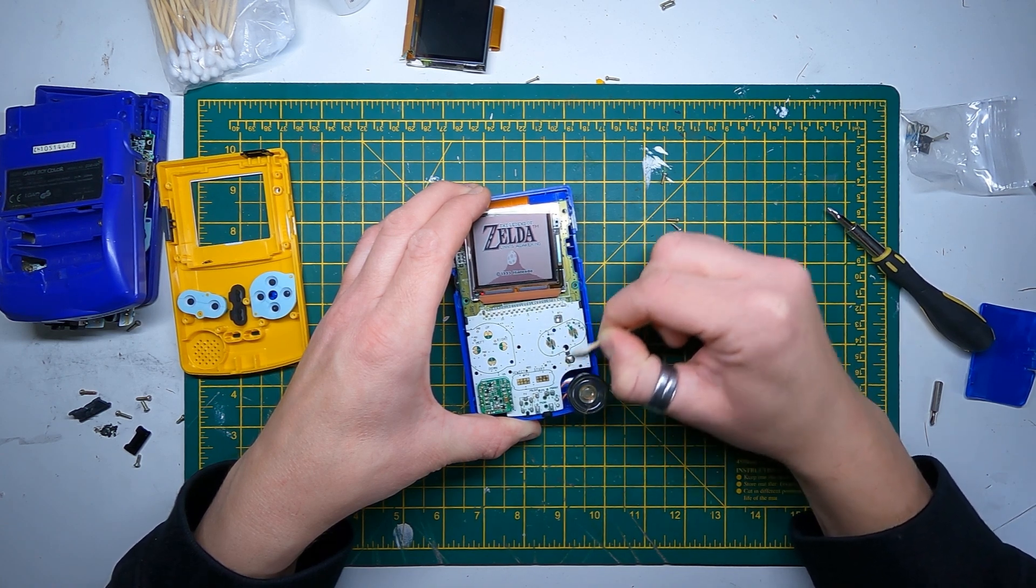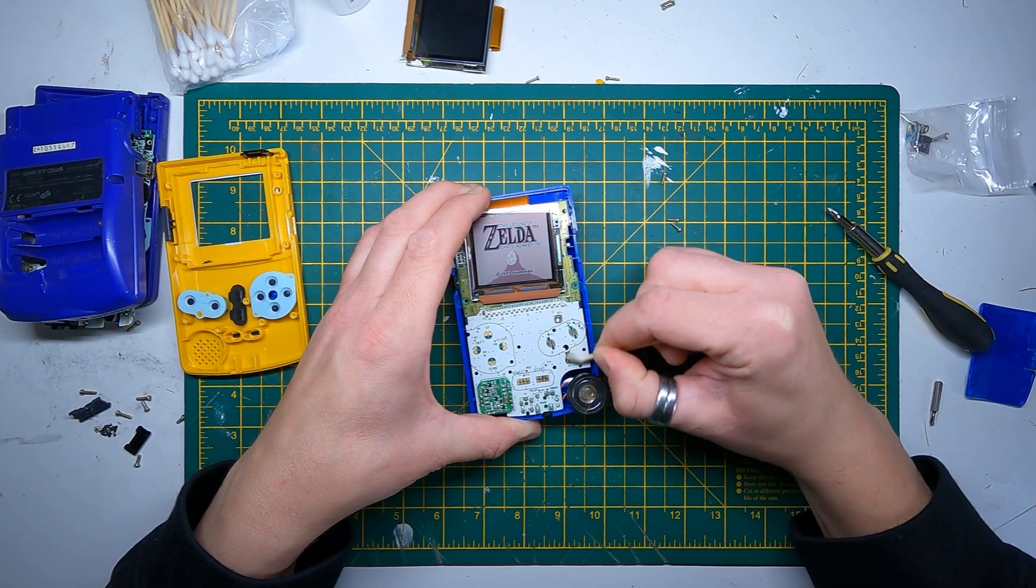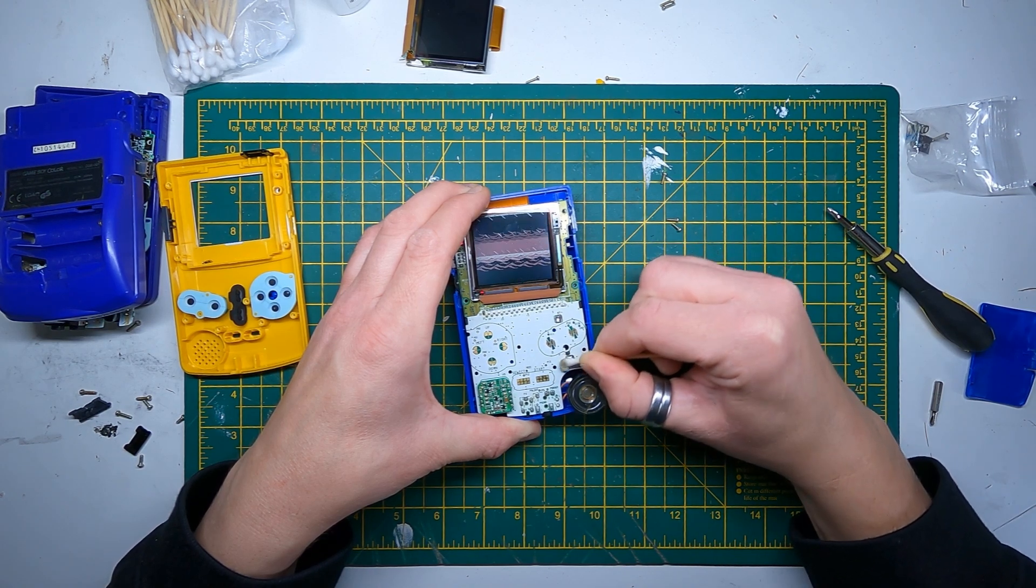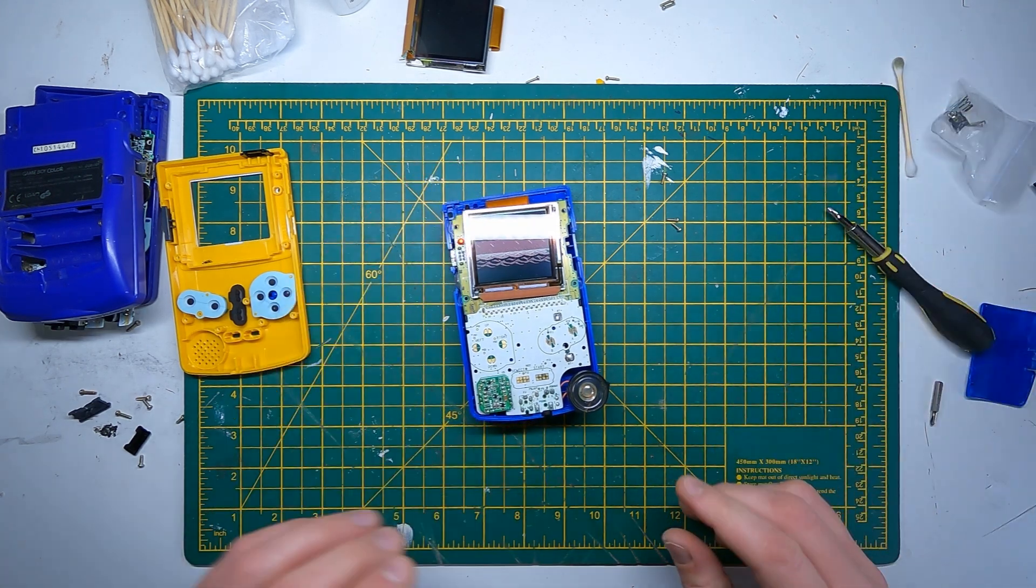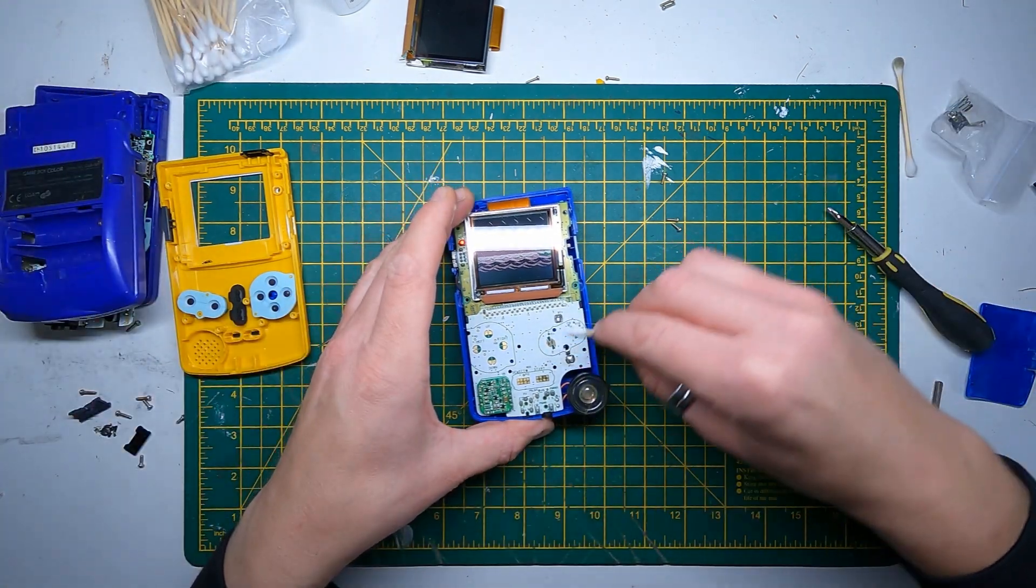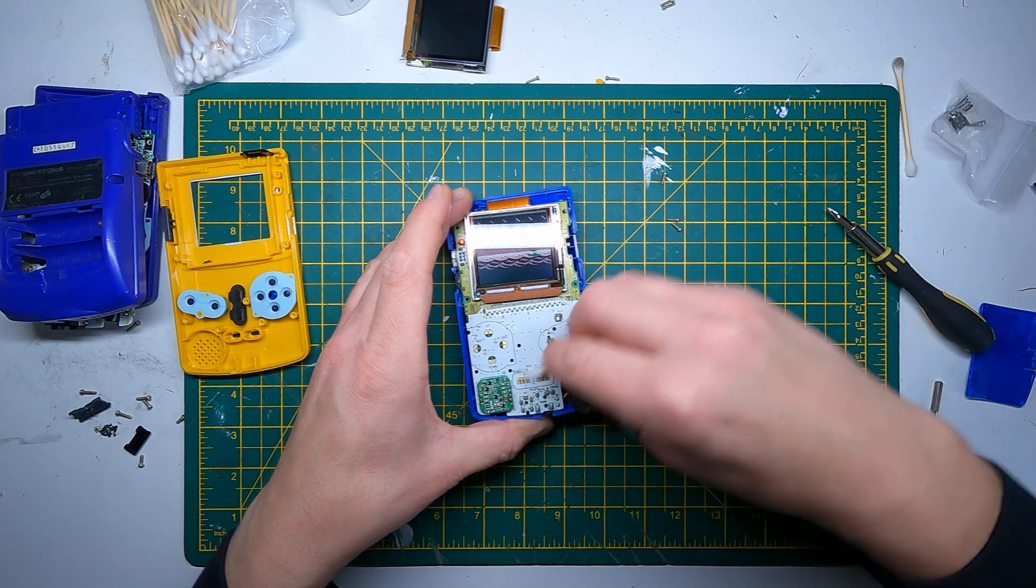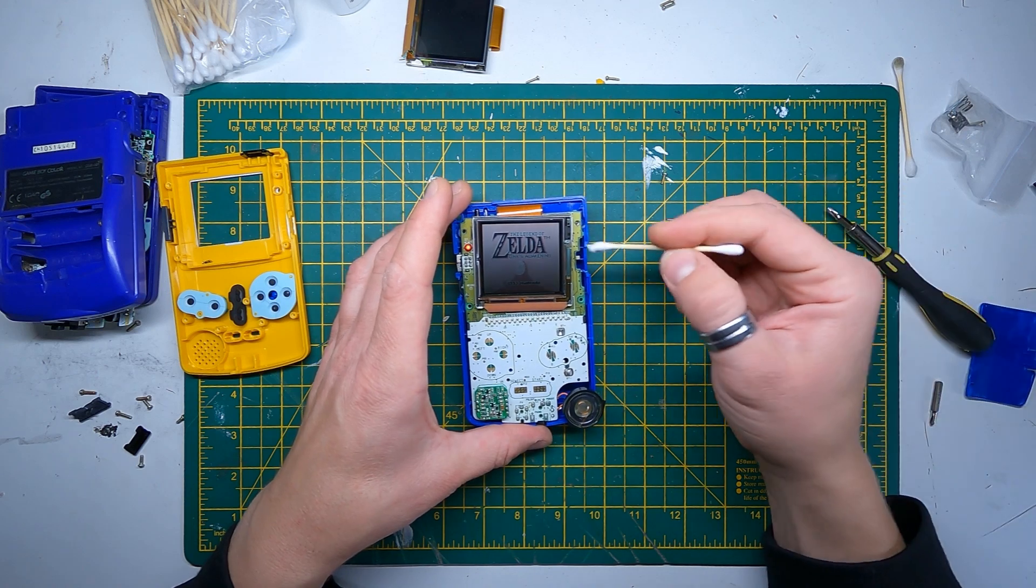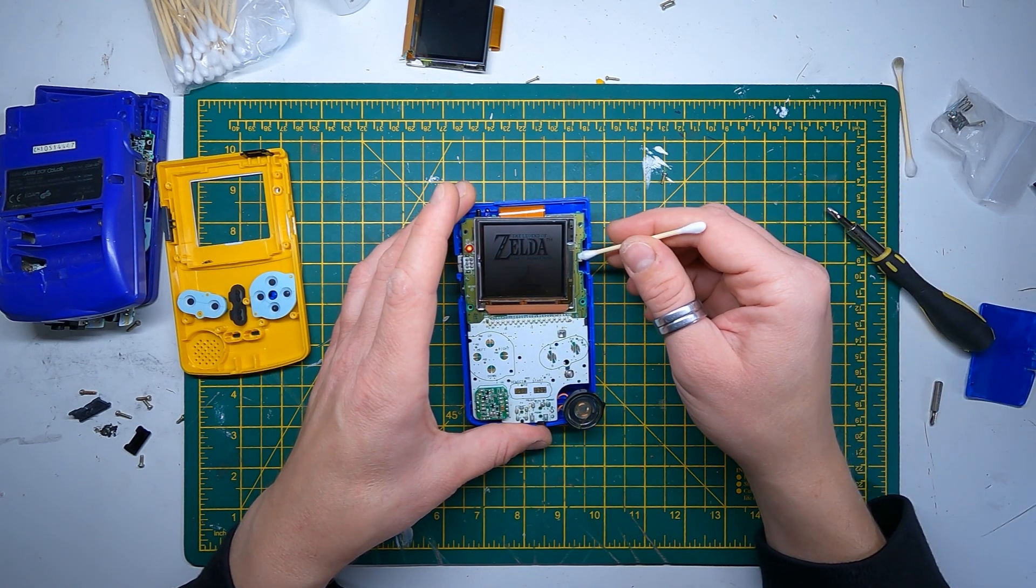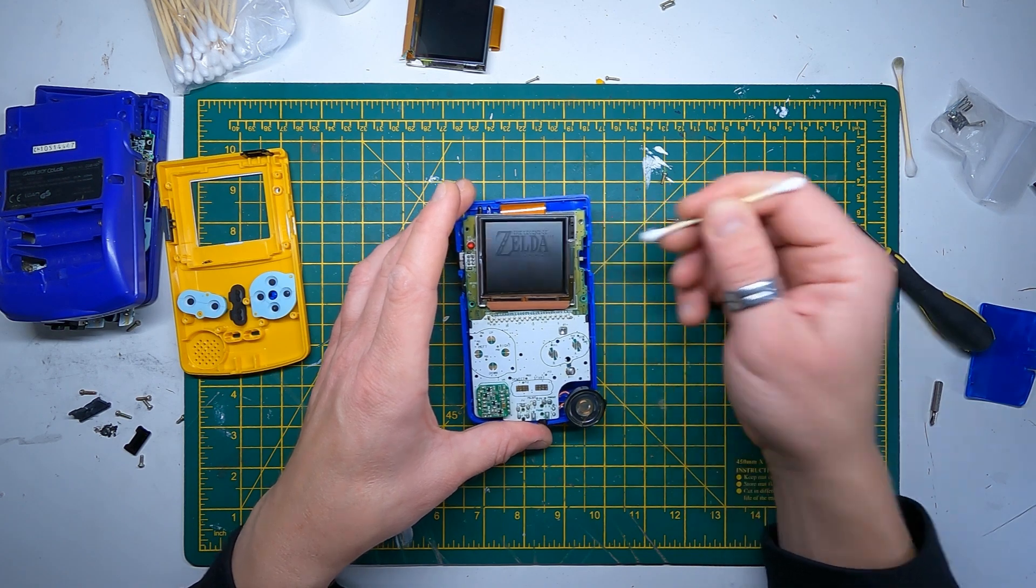I'll clean this while I'm here. Looks like it's some flux paste that's got burnt. Okay, I'll tell you what I'm going to do. I'm going to put the front shell on and get the buttons in the right place and then test it properly.